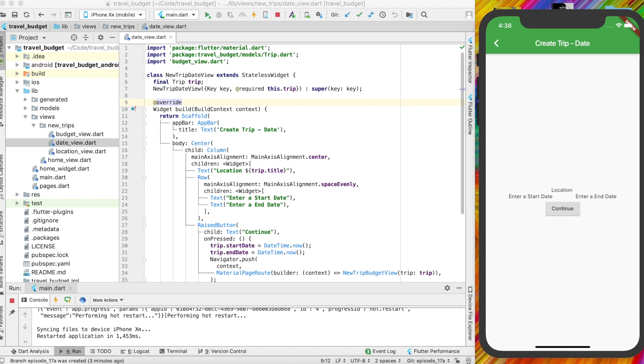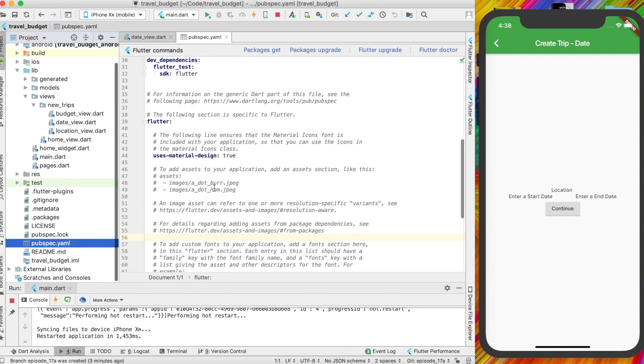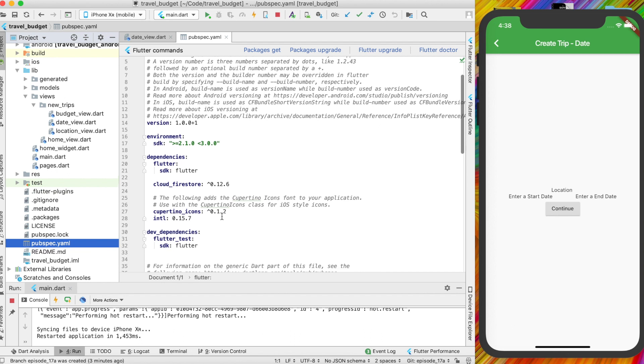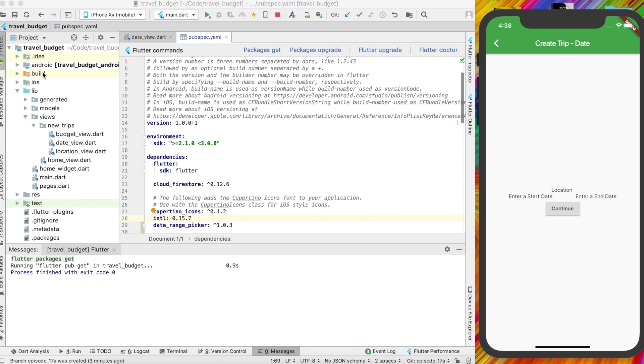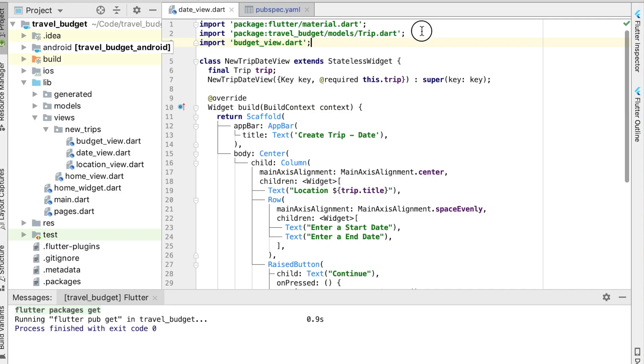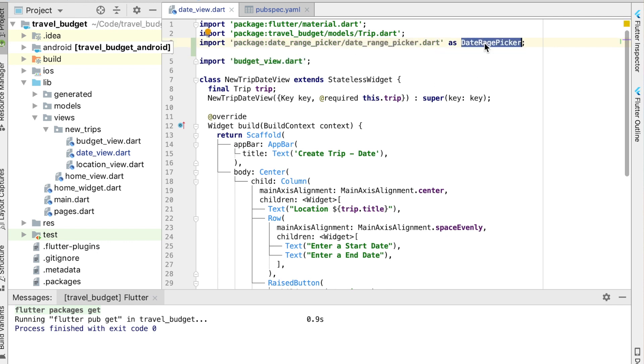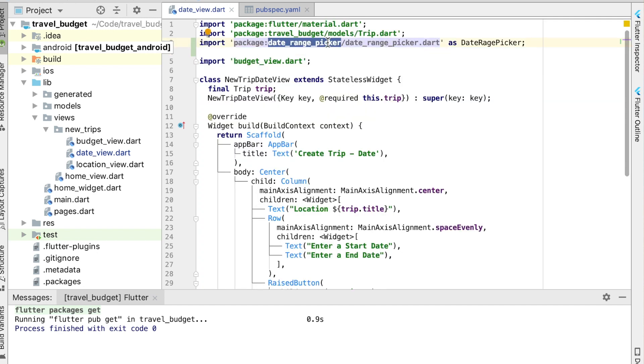So the first thing we're going to want to do is go ahead and import that into our pubspec.yaml file. Go ahead and find that file and we can just add that right here under the init. Then hit packages get to get that package, and then we just need to import that package into our date view file. We're going to add that as date range picker. So that's how we can use this date picker.